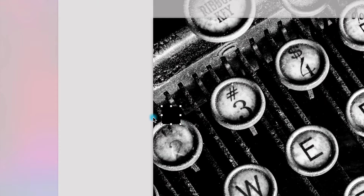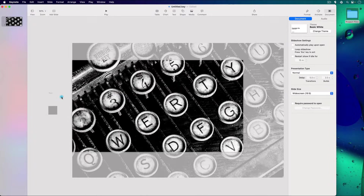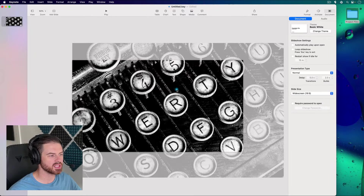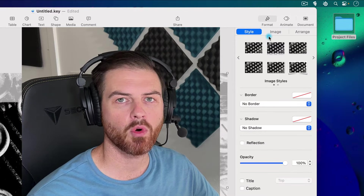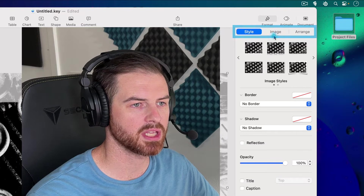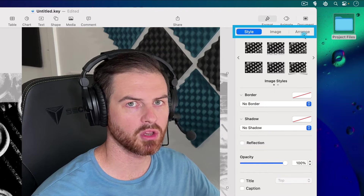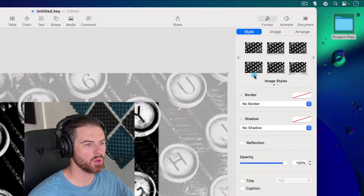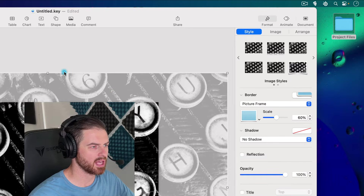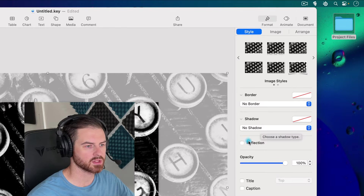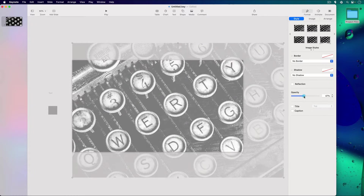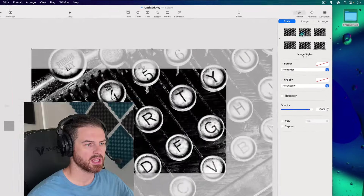You'll notice that because we were moving the image around, we can't see our text and shape as well. We can drag elements outside of the actual document and they're still available to us. If I click on the image, I can look over in the inspector window under Format. We have three tabs: Style, Image, and Arrange — we're going to use all three a lot. In the Style area, we can choose pre-formatted styles, add a border, add shadows, create a reflection, or change the opacity, which is nice for background images.